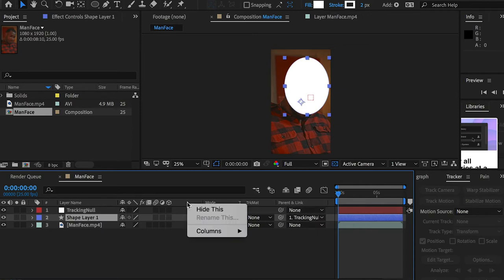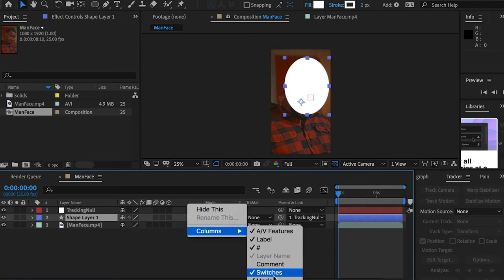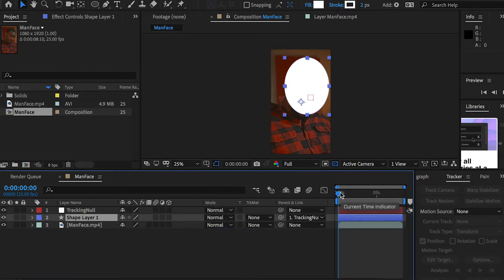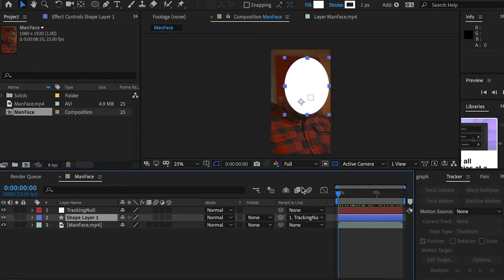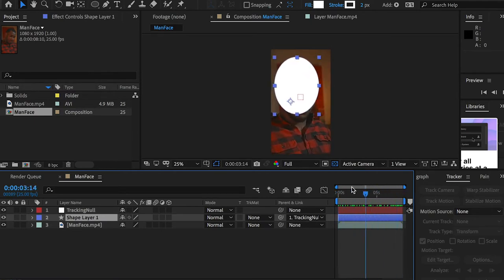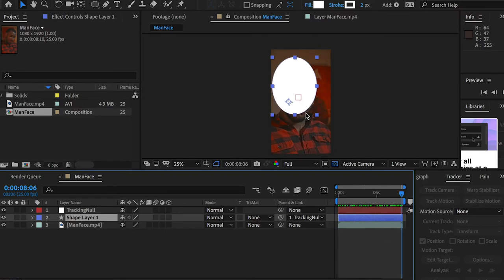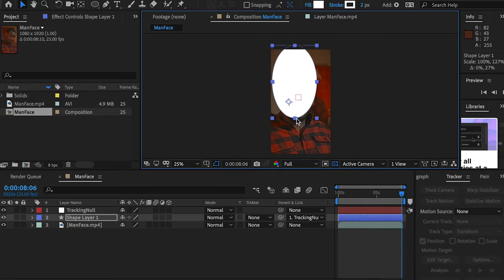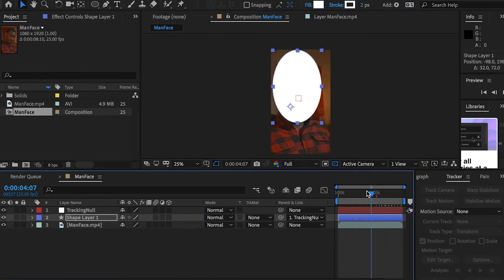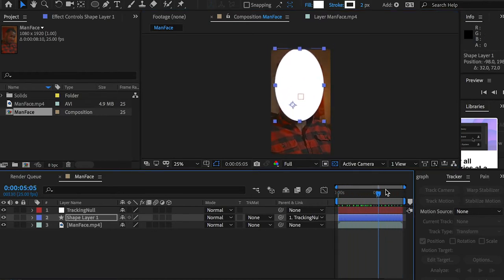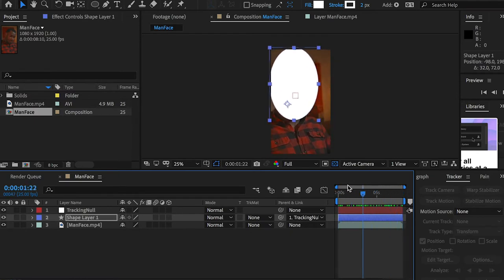If you don't see the Parent and Link window, just go to Column and check on Parent. After you parent it, you should see that this mask is following our character. However, we have some issue — we haven't included the mouth in this area, so I'll need to adjust it and move it down. Now it covers the entire head.